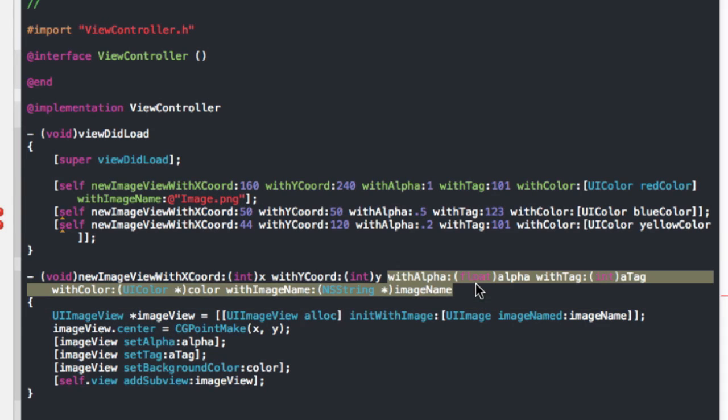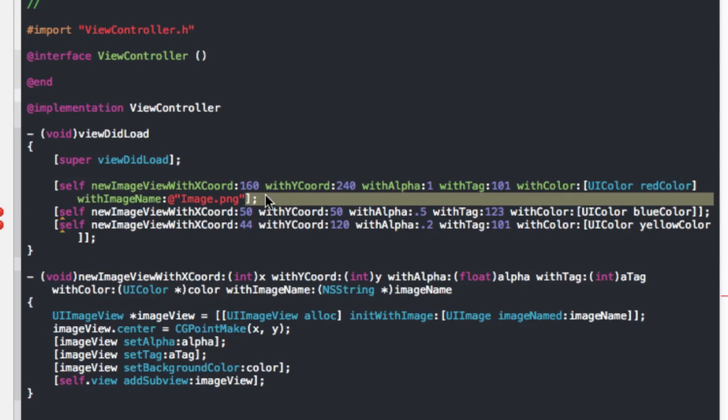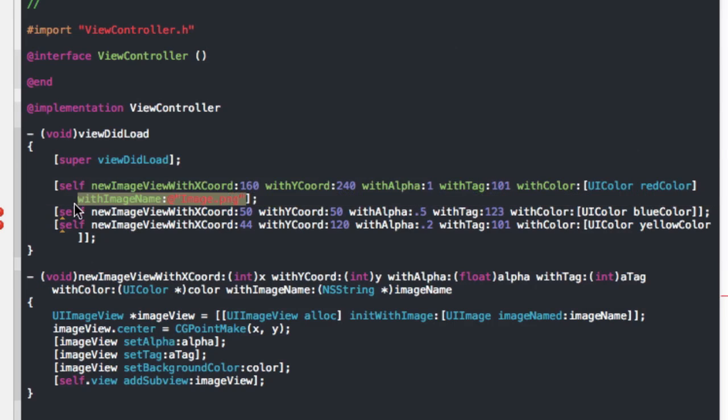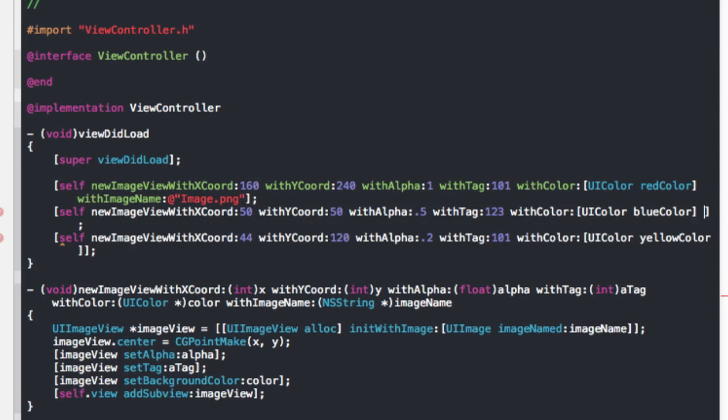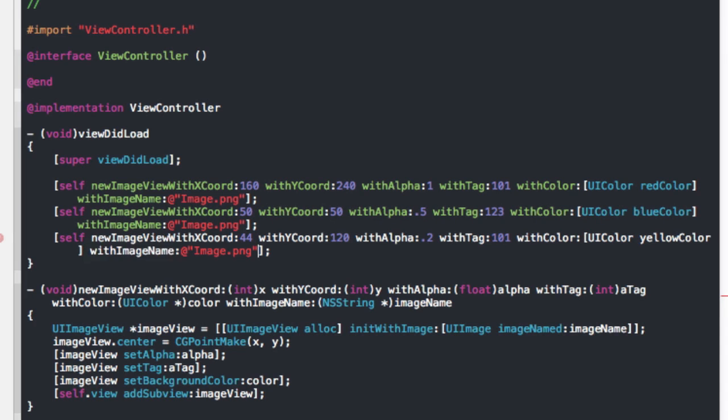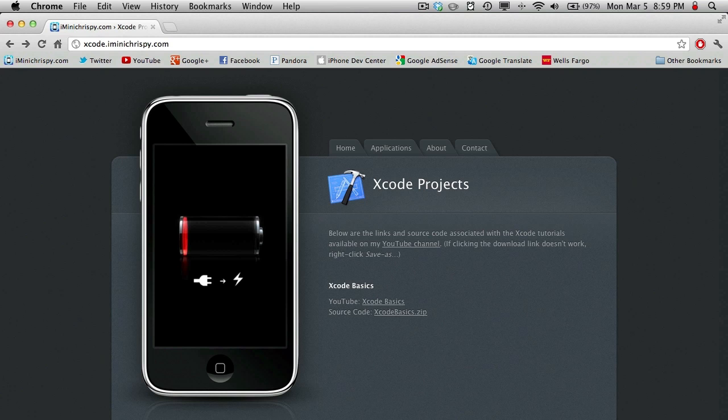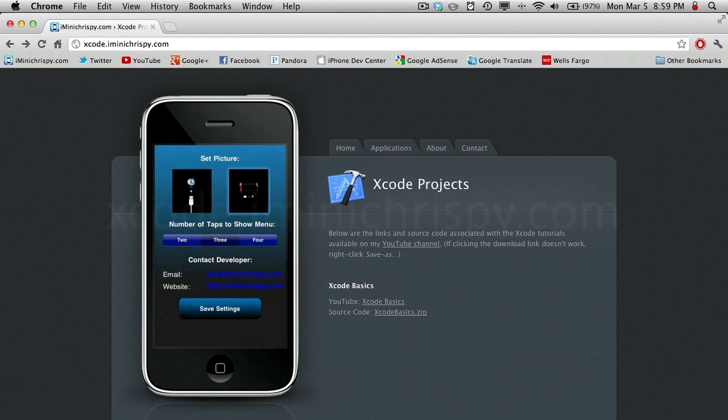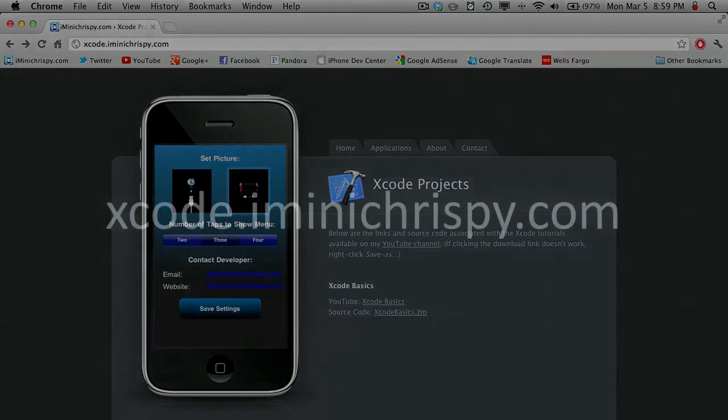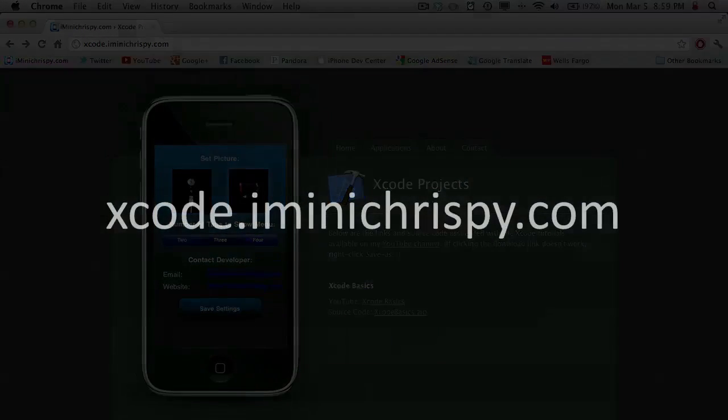And basically this is just a really helpful thing when you're programming because you don't want to, there's just so many advantages to doing this. So, basically there's a lot of freedom in how you use this, but that's just a basic tutorial that I thought I should get over with in the first round. So hopefully this was helpful to you. And thanks for watching. The source code for this project, as well as the code for all my other iPhone SDK tutorials, can be found on xcode.iminichrispy.com.